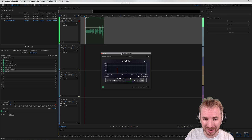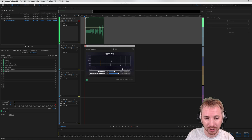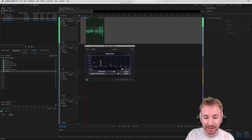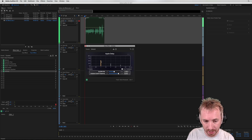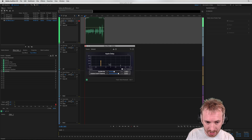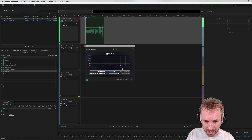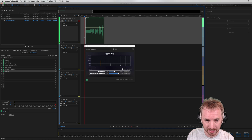Very aptly named, Apple Delay. So this is a delay that happens after every second, and it gets quieter. You can see visually here on the screen: by 50% after one second, 25% after two seconds, and so on and so on. Let's listen to that.